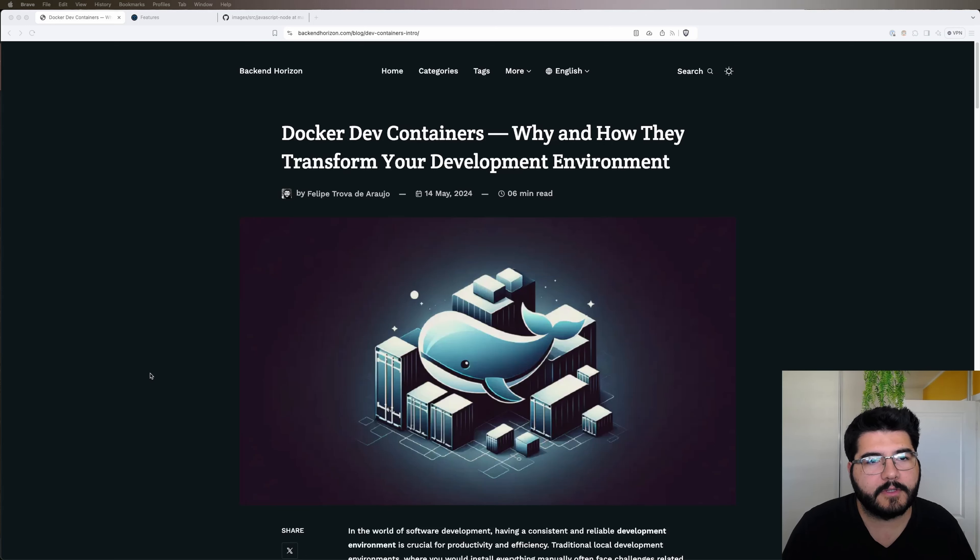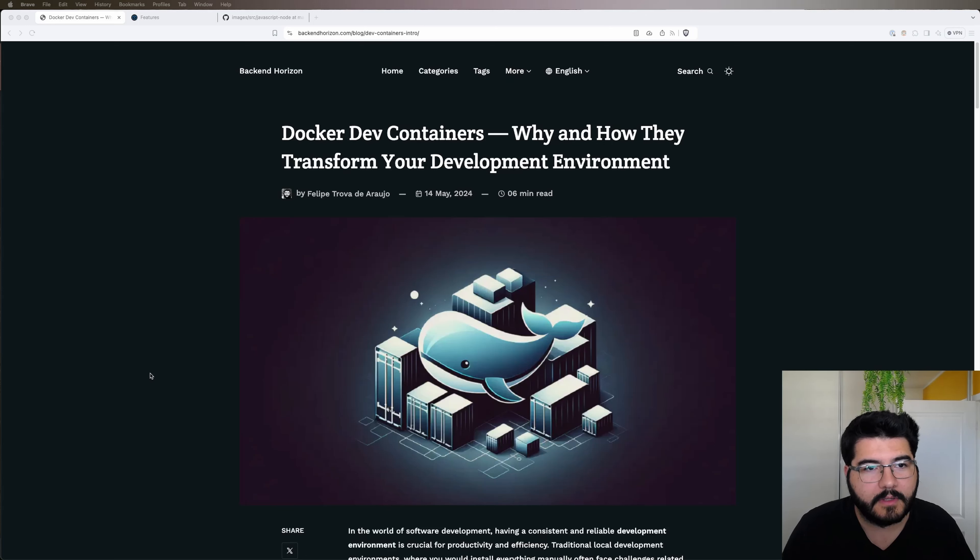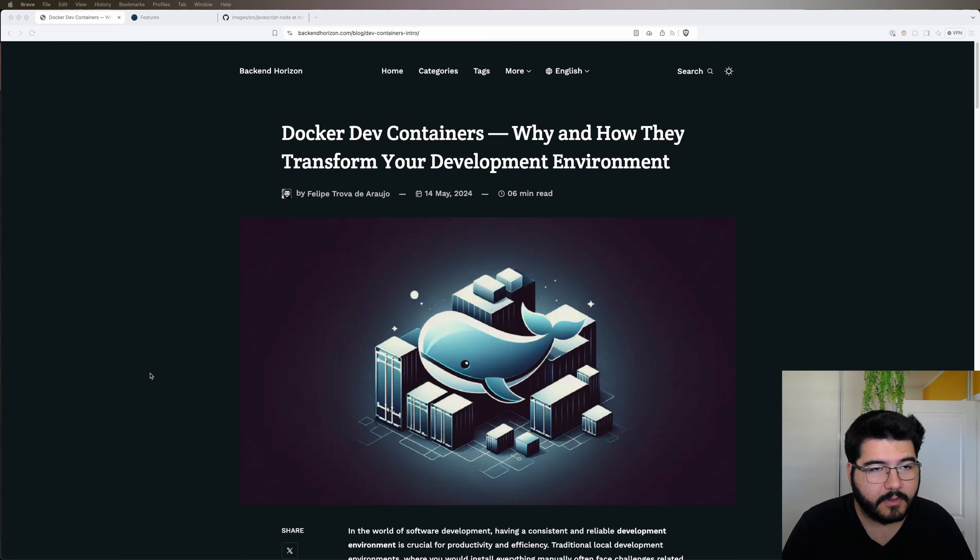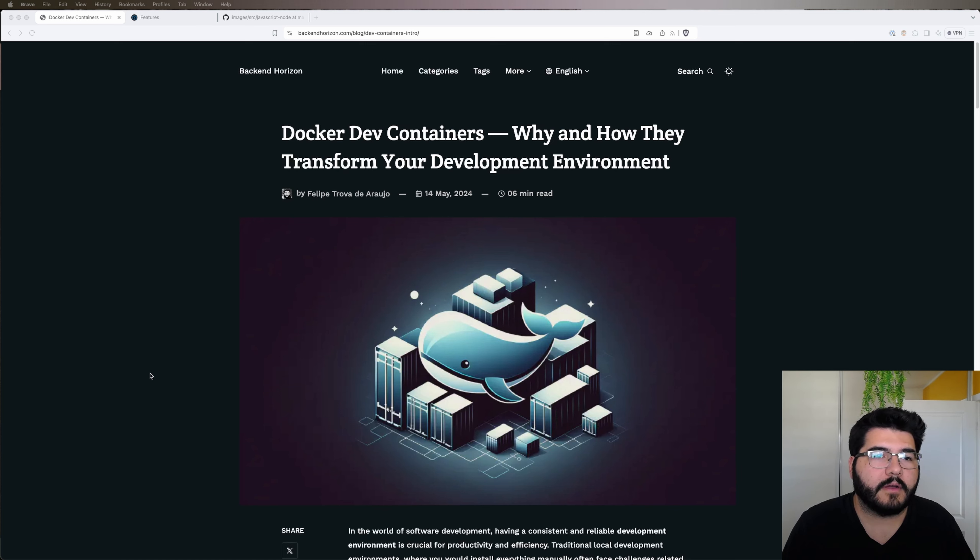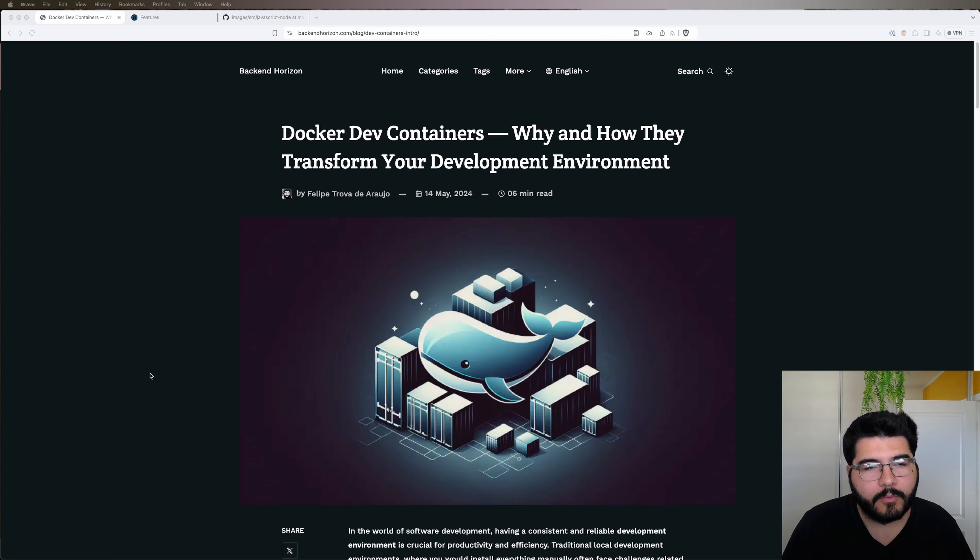Hello guys, my name is Felipe from Backend Horizon and today we're gonna talk about Docker Dev Containers and how Docker Dev Containers can help you to transform your development environment.